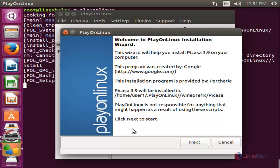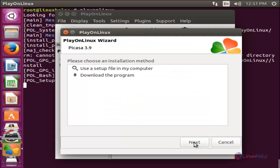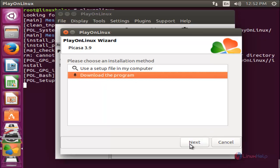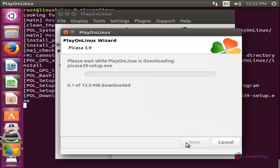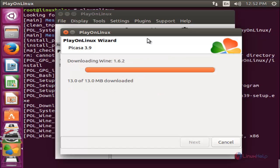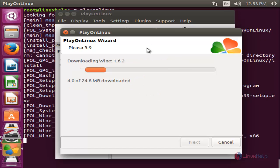You will see the installation wizard. Click Next. If you have a setup file on your computer you can choose that option, otherwise choose the download option and then click Next. Now the software is downloading, and it is also downloading Wine for the backend.